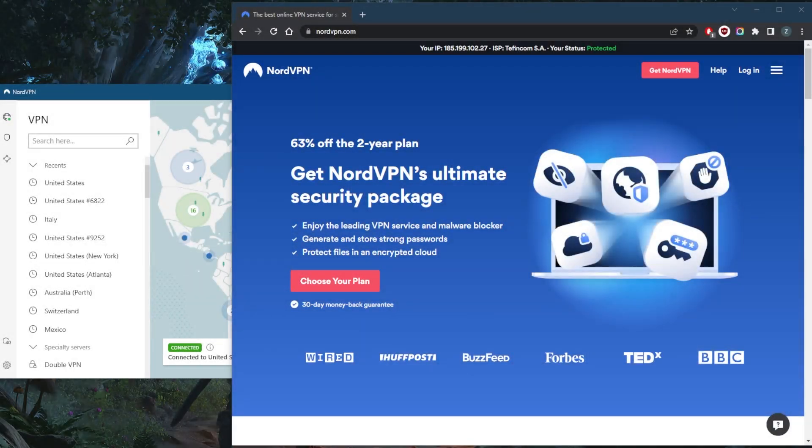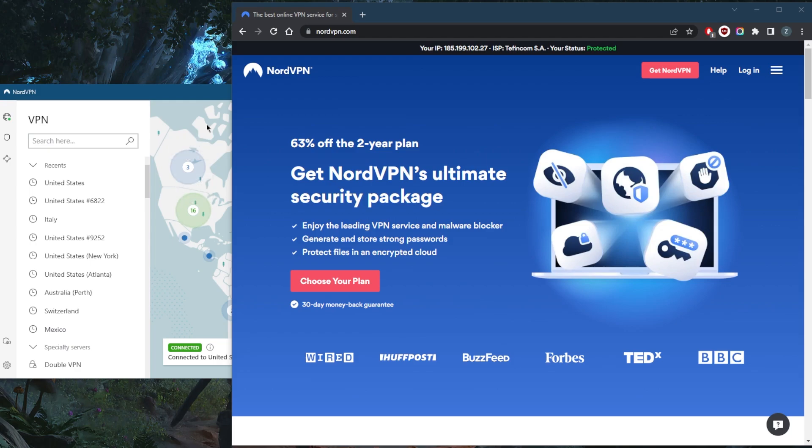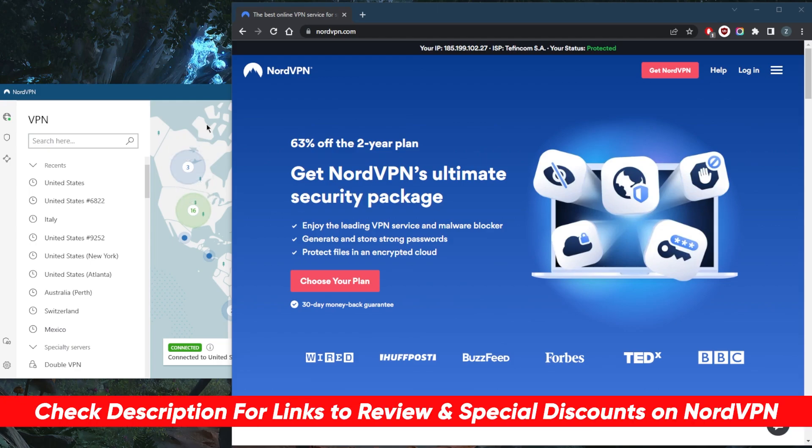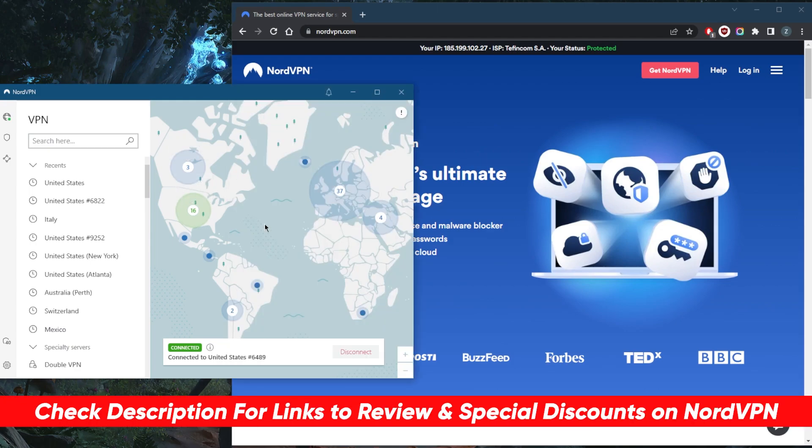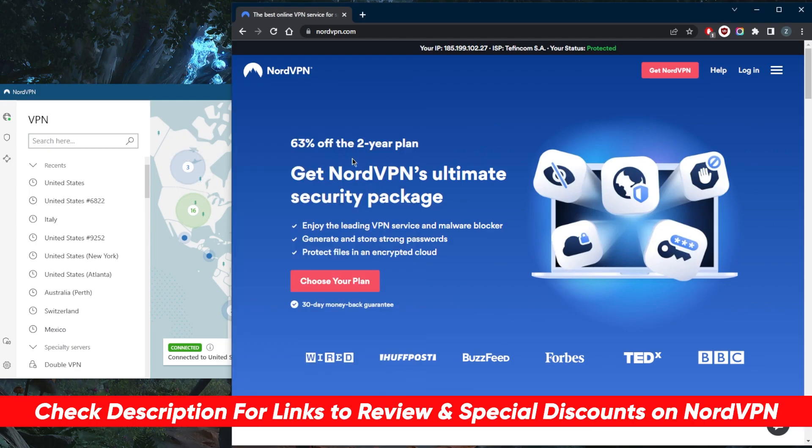How's it going everybody, welcome back. Today I'm going to show you guys how you can get NordVPN's seven day free trial. Before we get started, if you guys are interested in NordVPN, you'll find discounts in the description down below that's better than the discount that you see here, and of course you'll find a full review in the description as well.